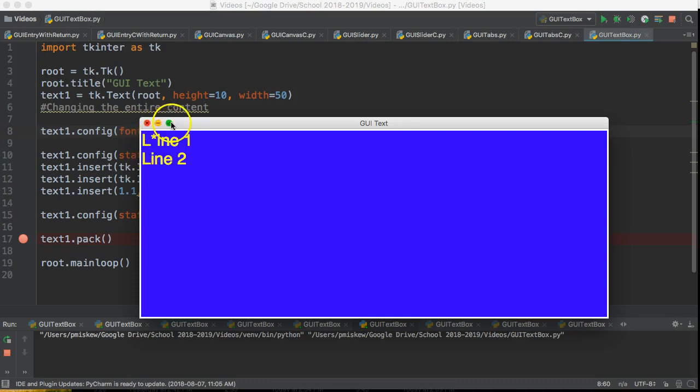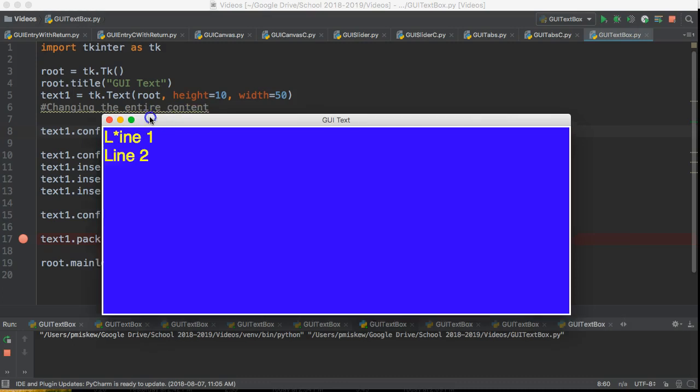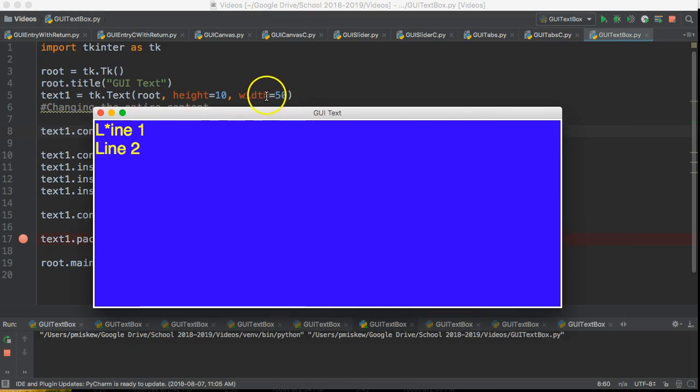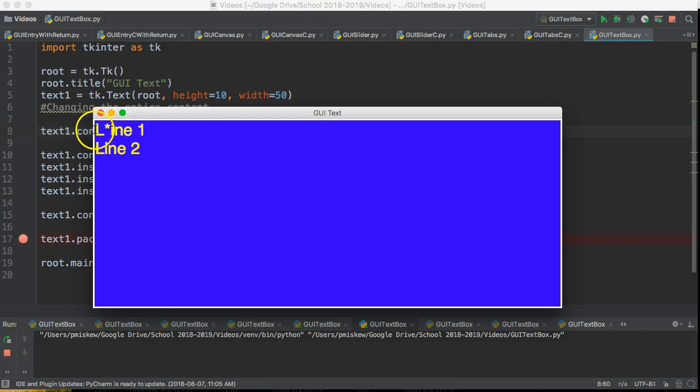Just to be aware now, remember when we set the height and width of this text box, it did it with regards to the size of the letter. So remember it said height of 10 and that's 10 lines.